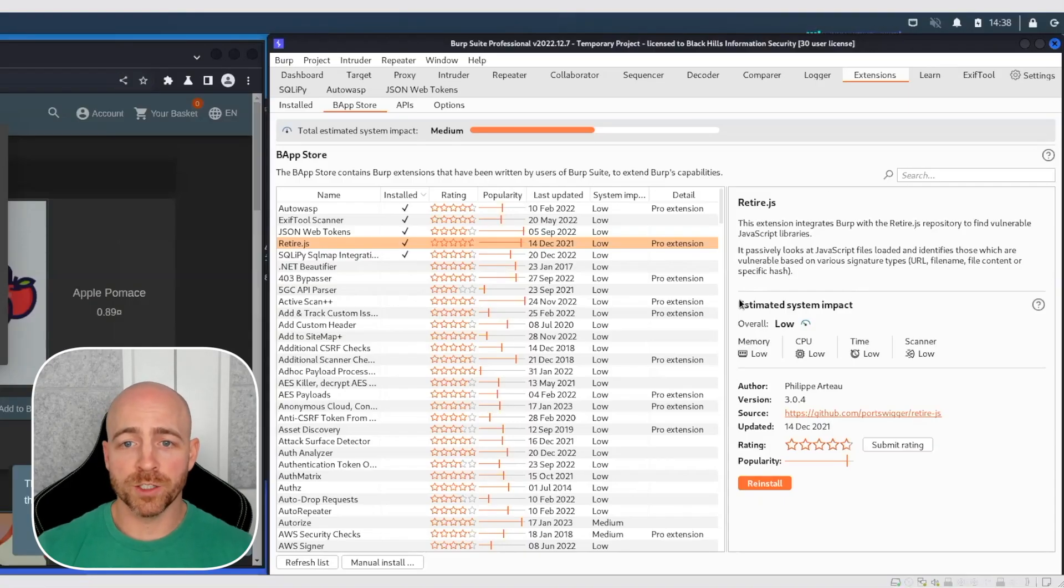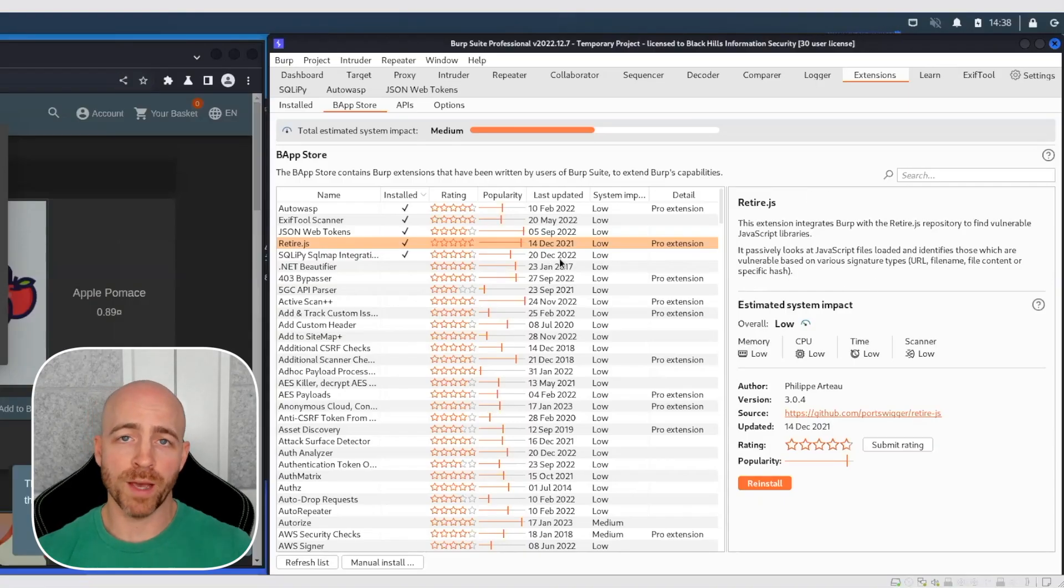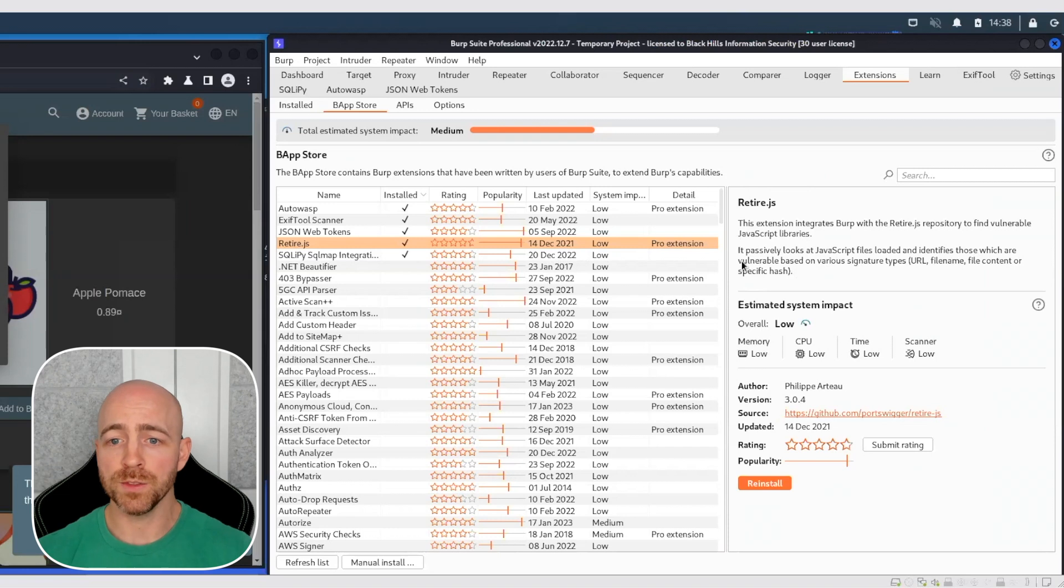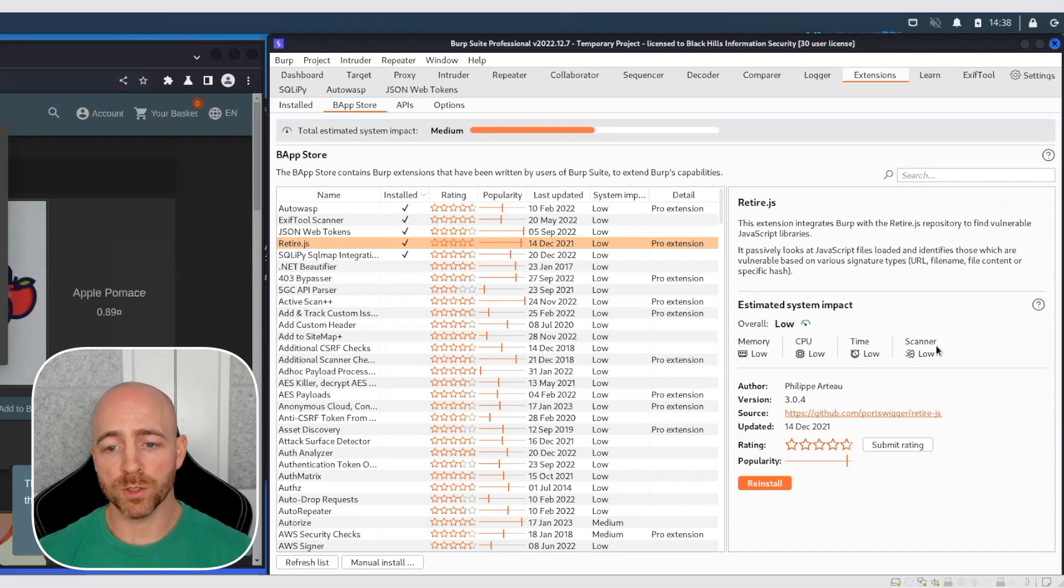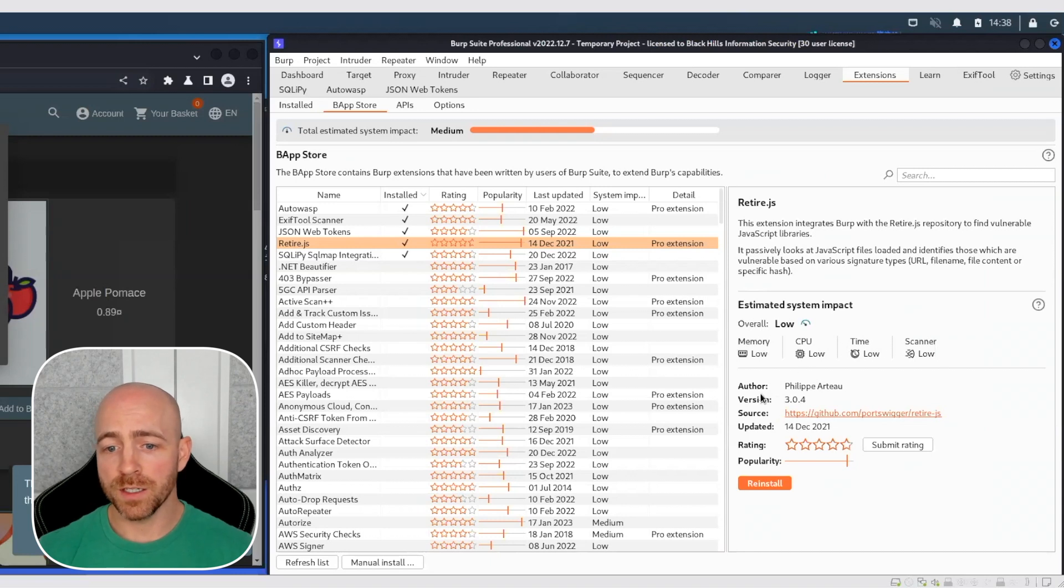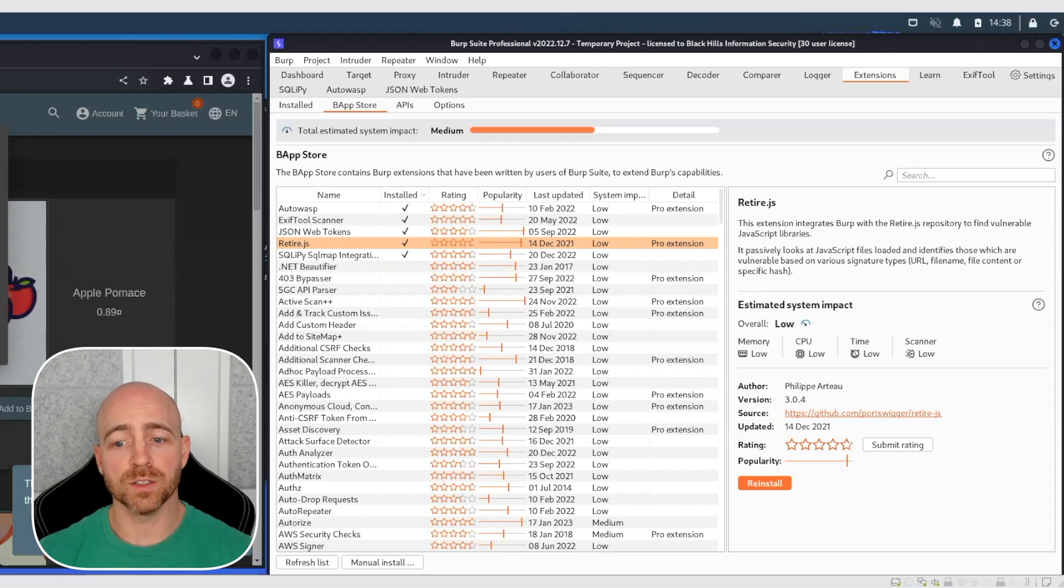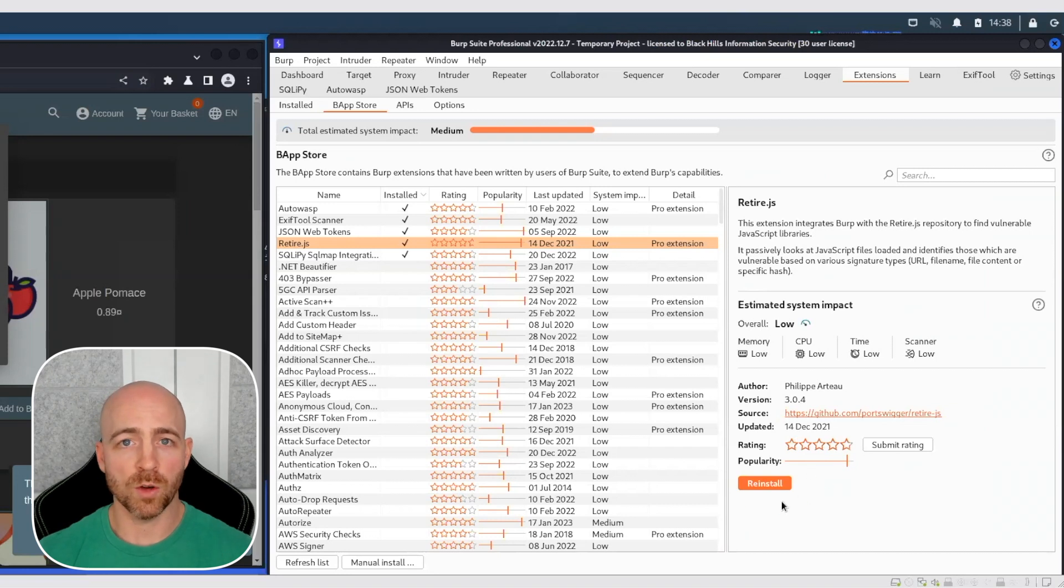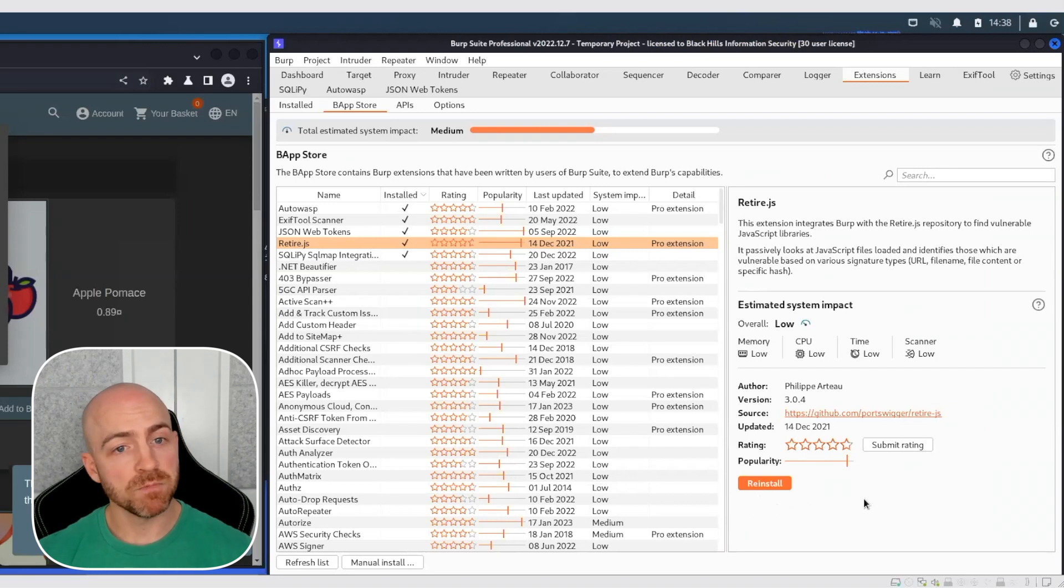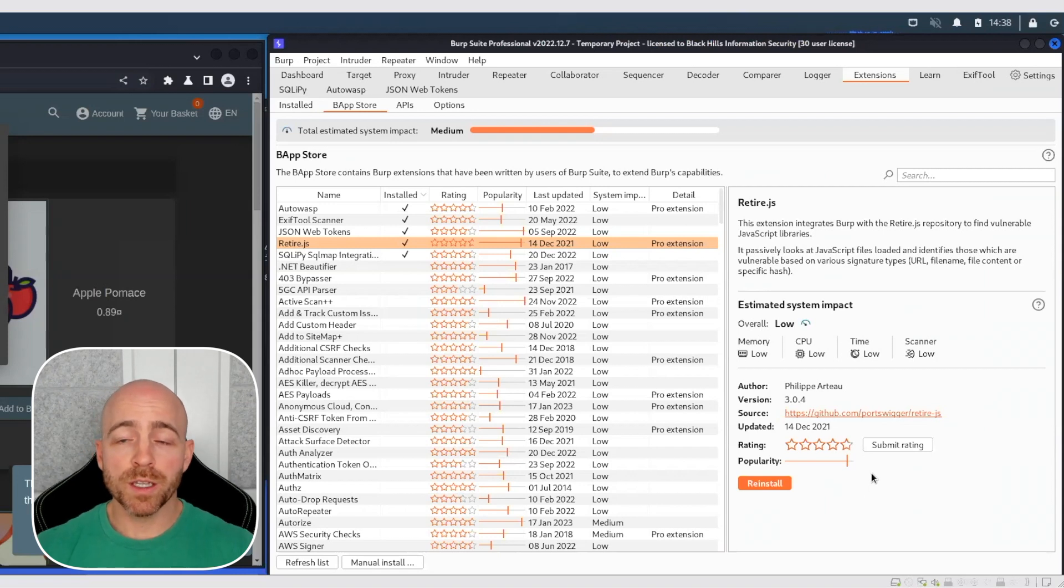So here we have RetireJS opening in Burp. We're in the BAP store right now. So this is a brief explanation of what it does, its overall system impact, as well as some author information, a link out to the source information. And if you haven't installed it, you would just have a little install button right here. Click it. That's it. It'll install. It'll load.